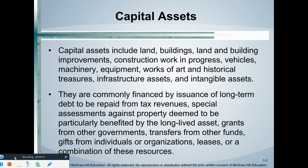In this course, you need to think of capital assets as fixed assets. Whenever I use the word capital in this class, that's what I want you to think of. So capital assets are going to include land, buildings, land and building improvements, construction work in progress — which is a very large category for local governments — vehicles, machinery, equipment, works of art and historical treasures. We won't talk too much about that because it doesn't affect local governments too much.